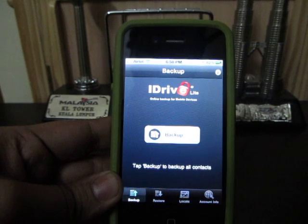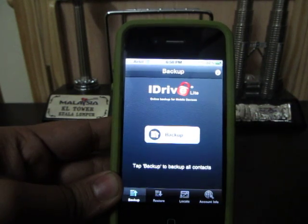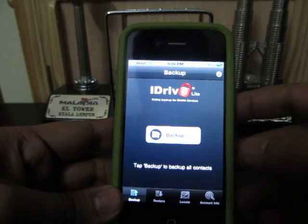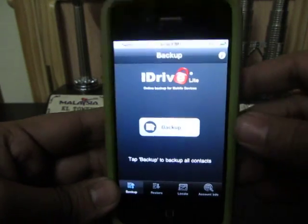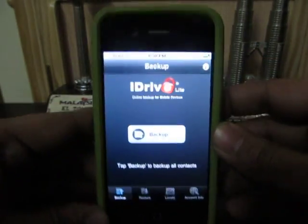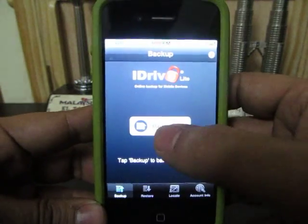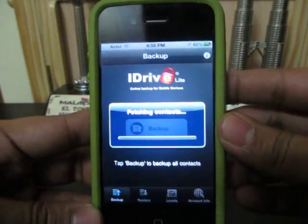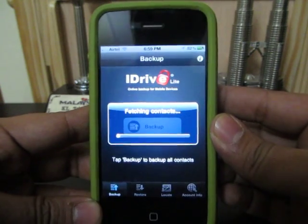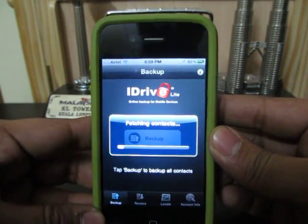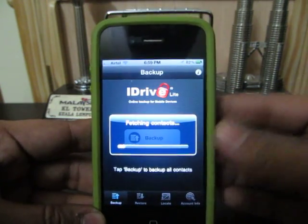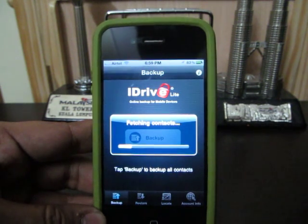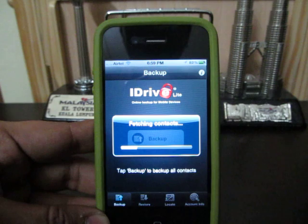This application allows you to backup the contacts as well as to restore the backup you have done earlier. It has a very simple interface, as you can see here. When you launch this application you will see the backup button — you click on the backup button and it will start fetching all of your contacts.